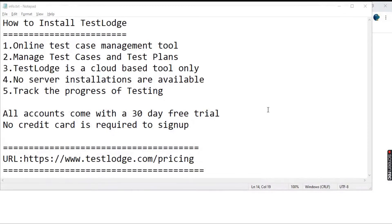So it provides you a 30 day trial period and no credit card is required to sign up. So let's see how we can access TestLodge into our systems.